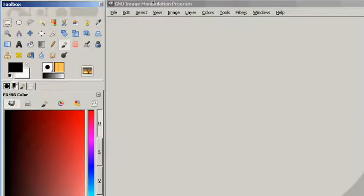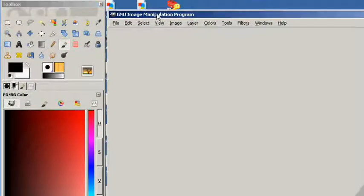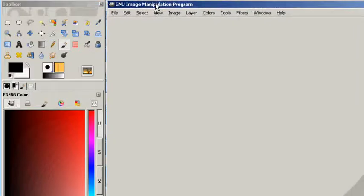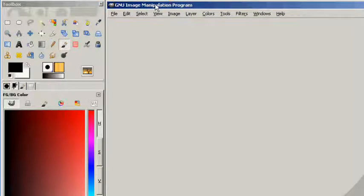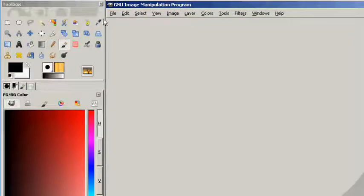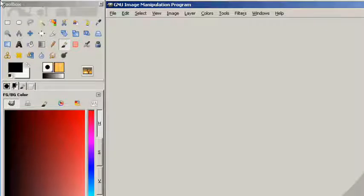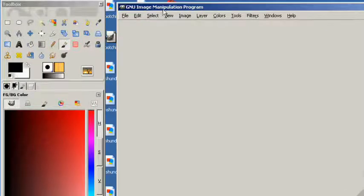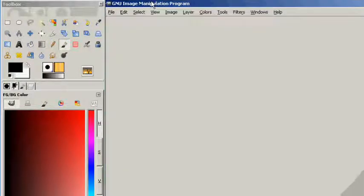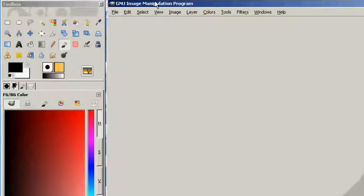Usually GIMP will start with multiple windows, one, two, or three, at least two. As a matter of fact, you're always going to have your toolbox and your main workspace here.